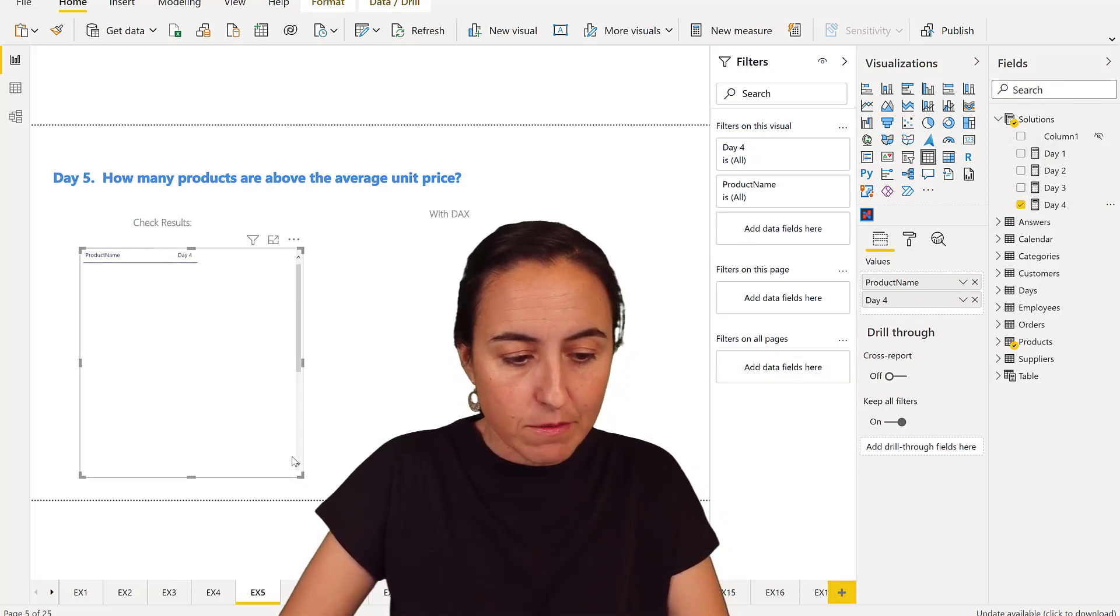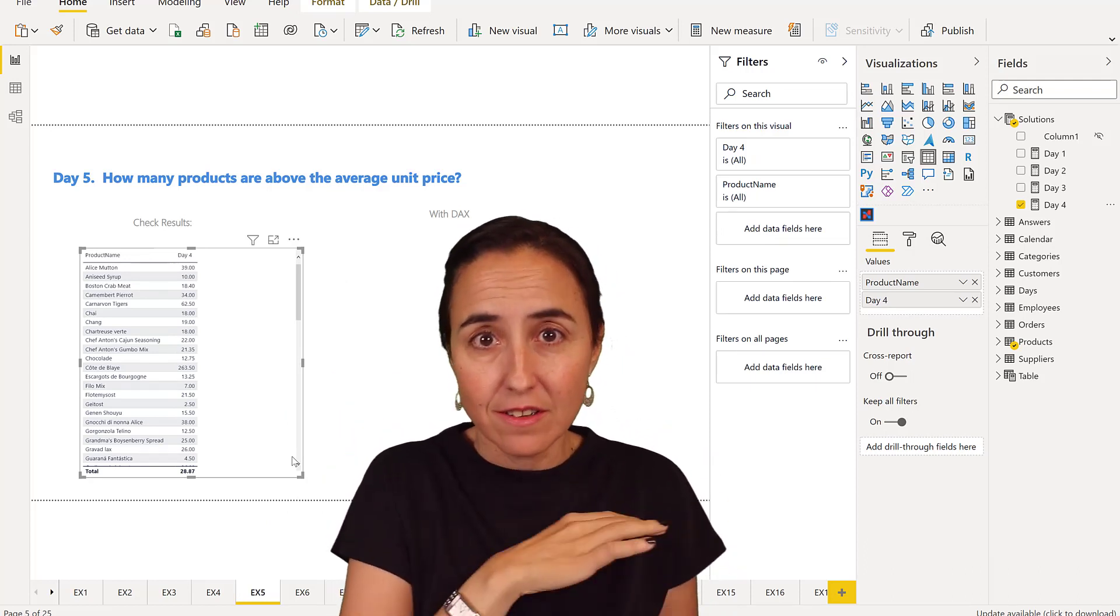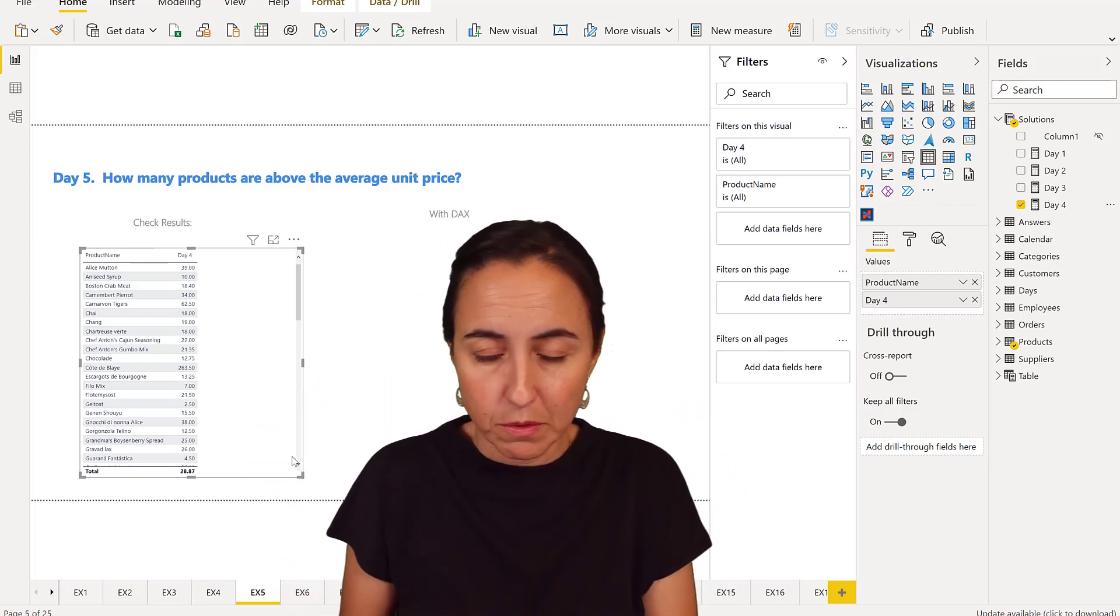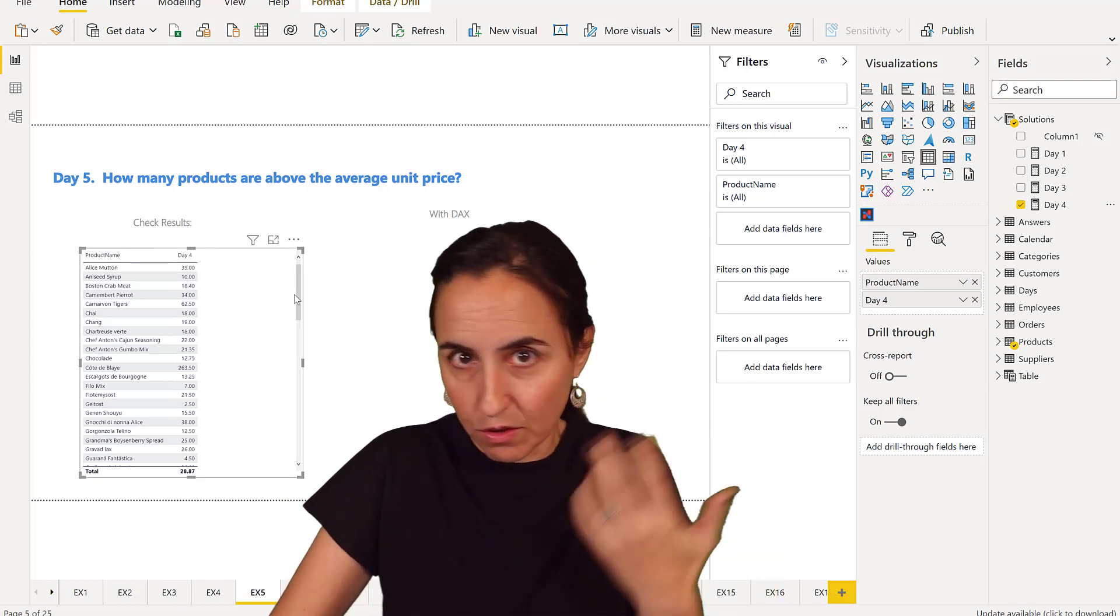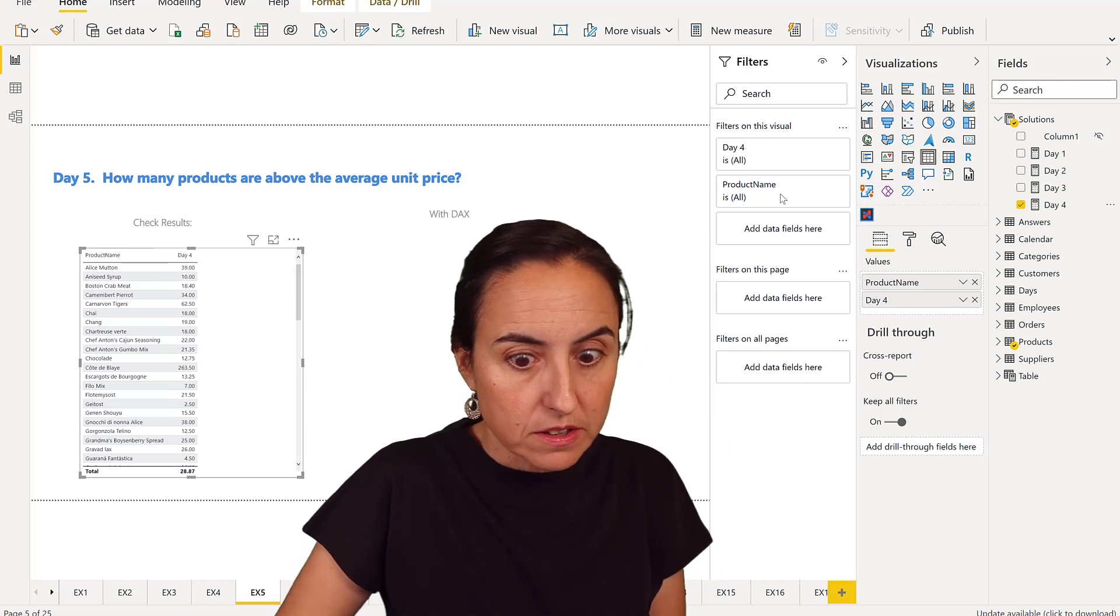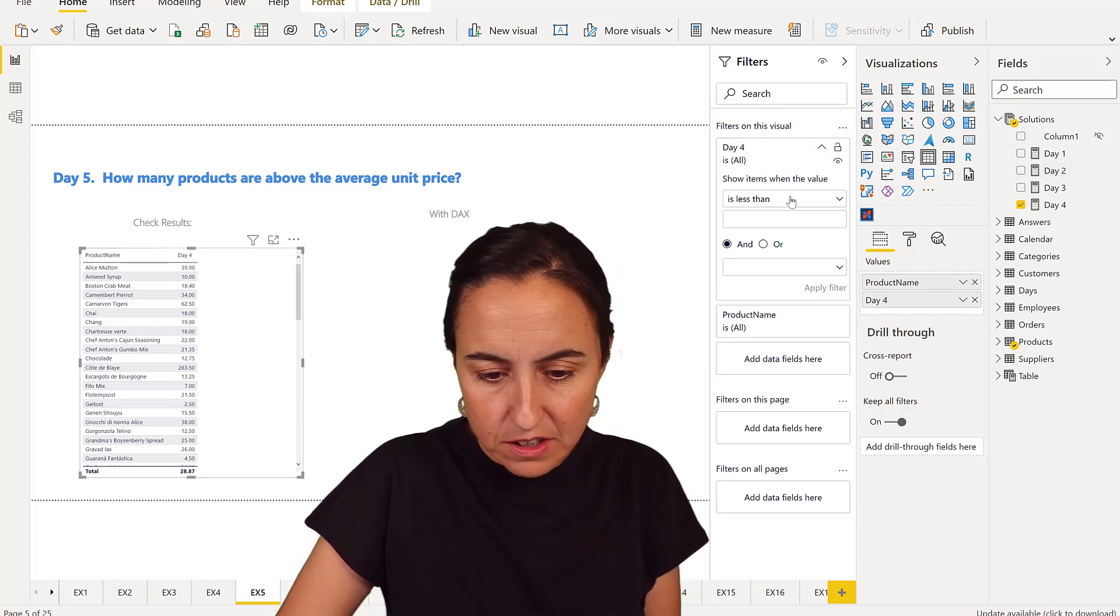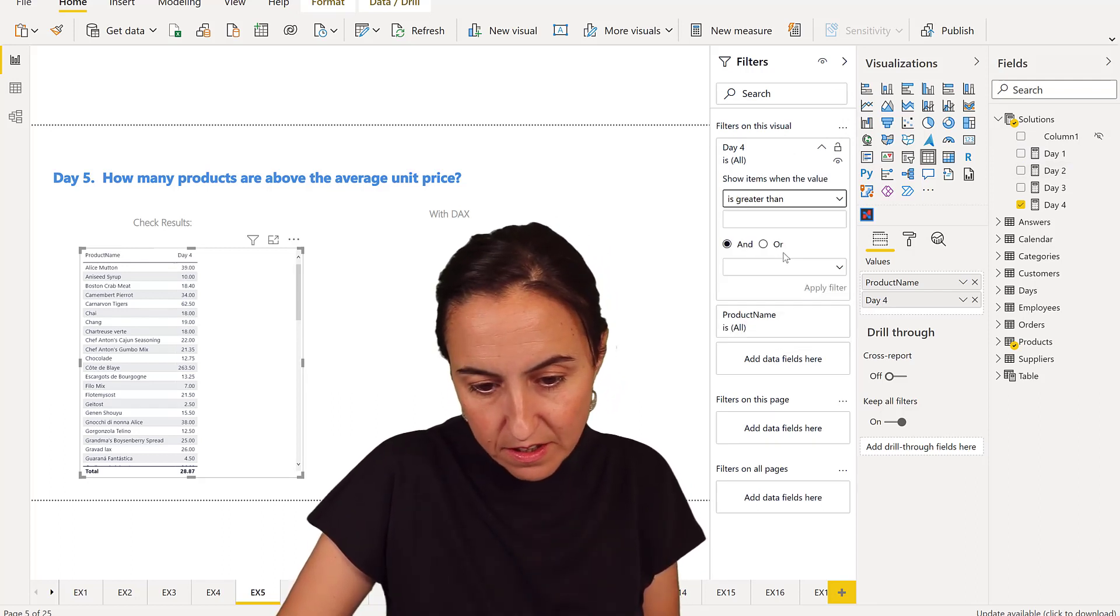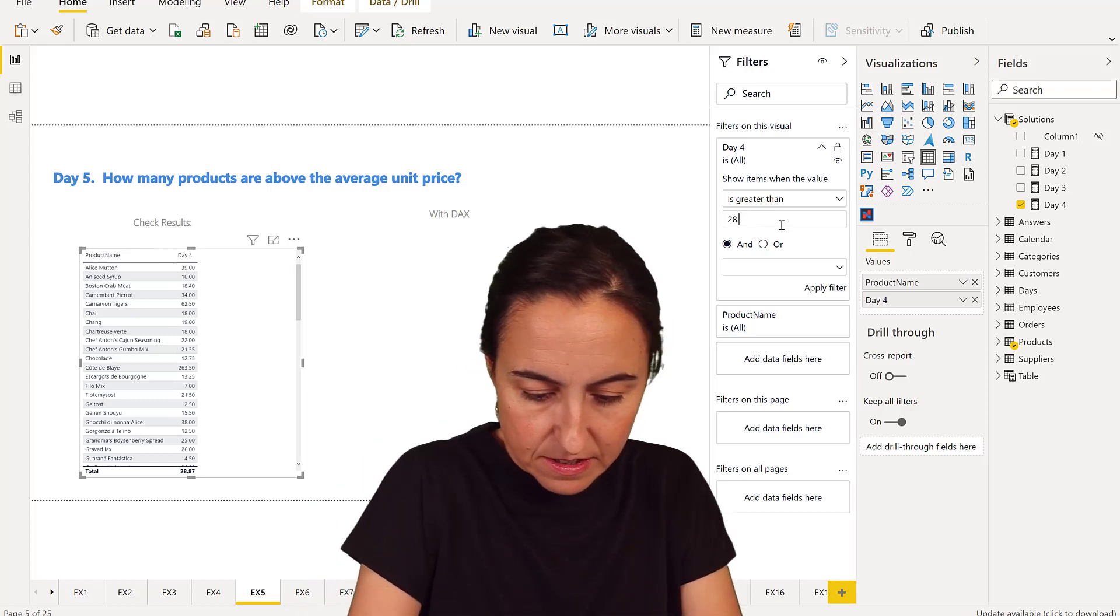Obviously the average price in Northwind does not change. It's always going to be the same for each product, but if there were multiple prices, it would give you the average for each price for each day or season. And once we have that, what we need to do is to have here the day 4, which is the average price, which is above unit price. So it is greater than 28.87.